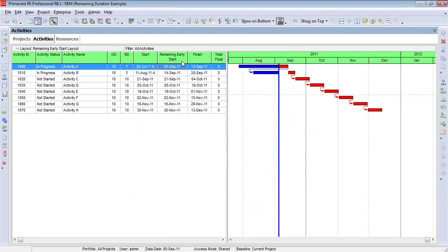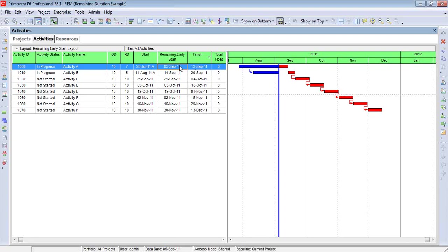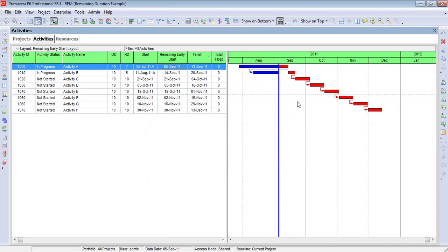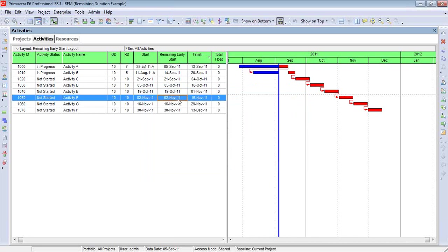And I'm going to back out a moment just to show you why I did this. I've added a column in my table to represent the remaining early start date. For an activity that started, normally you would see the remaining early start date would be the same as the data date of the current schedule. I'm going to hit the F9 key to give you an idea that September 5th is, in fact, the current data date. Activities that are not scheduled to start yet, they will always have a remaining early start date that's equal to the current start date.